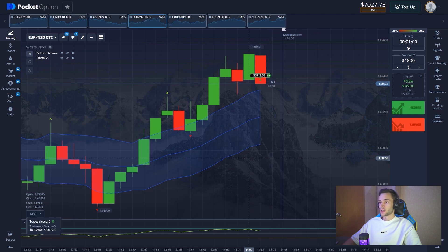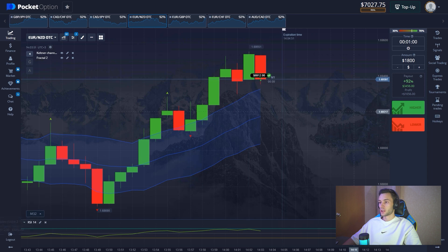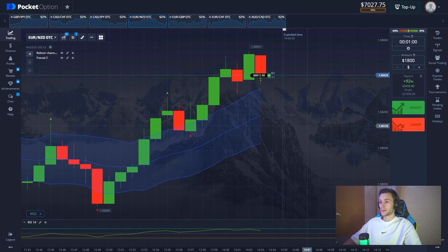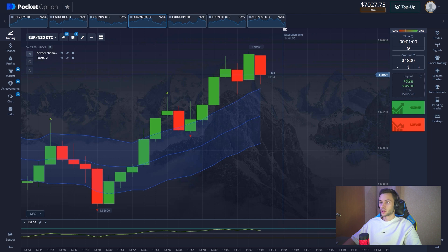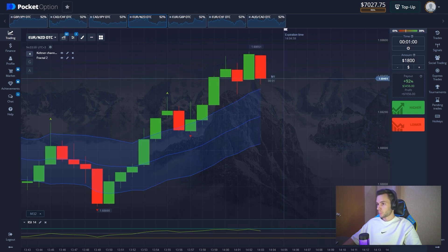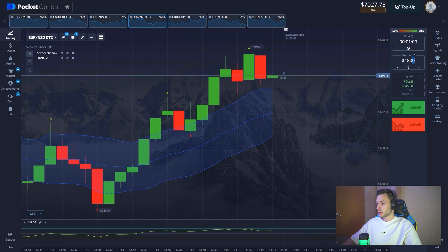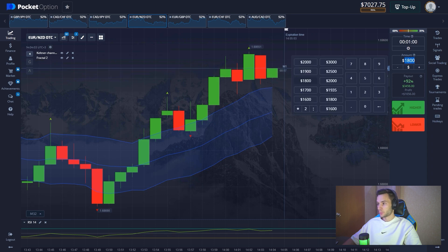We're in profit again — $7,000 on the balance. I think it's time to open our final positions. Let's find a reliable position entry.